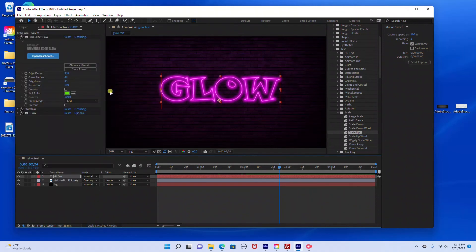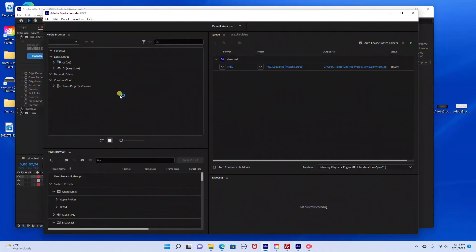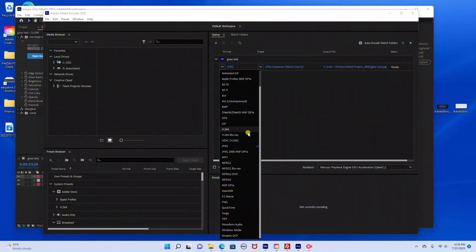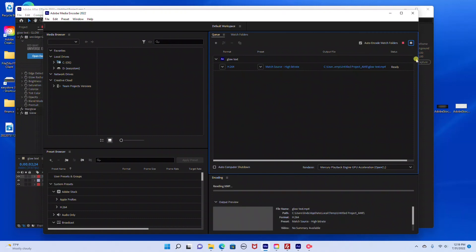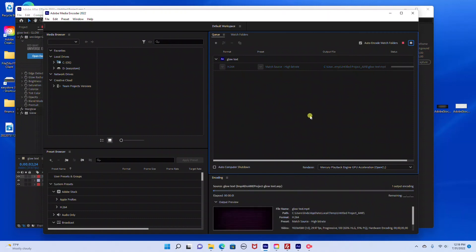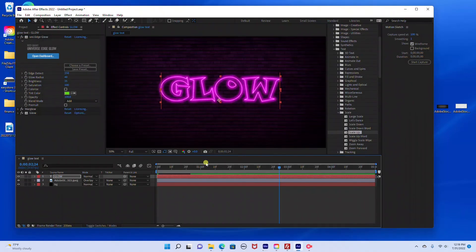I'm going to go ahead and export that. I'll go to File, Export, Add to Adobe Media Encoder, and change this to H.264. Once that renders, I'm going to show you how to export it as an image.